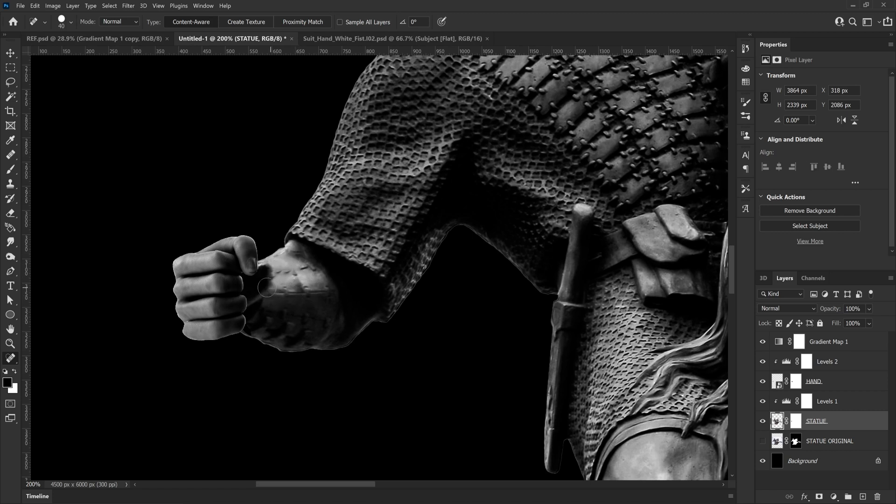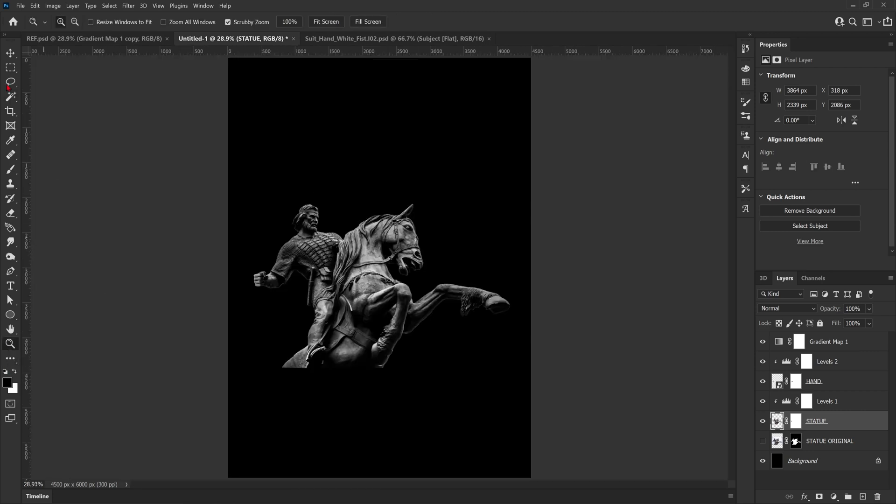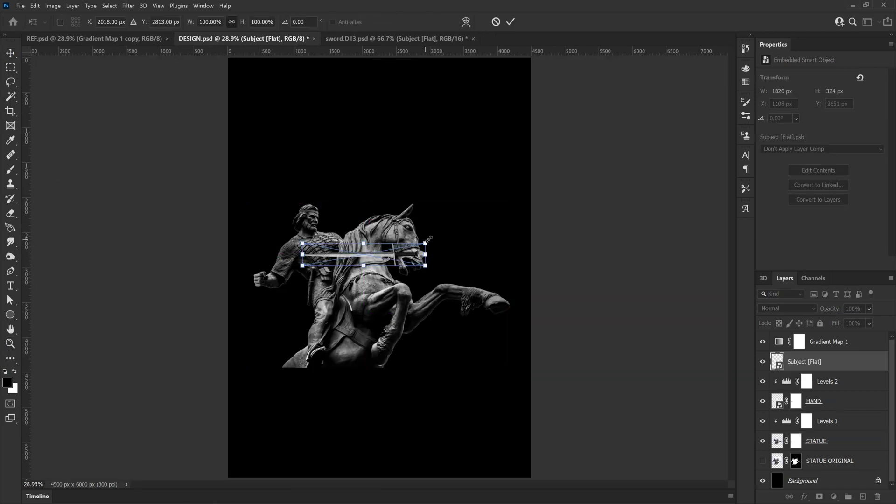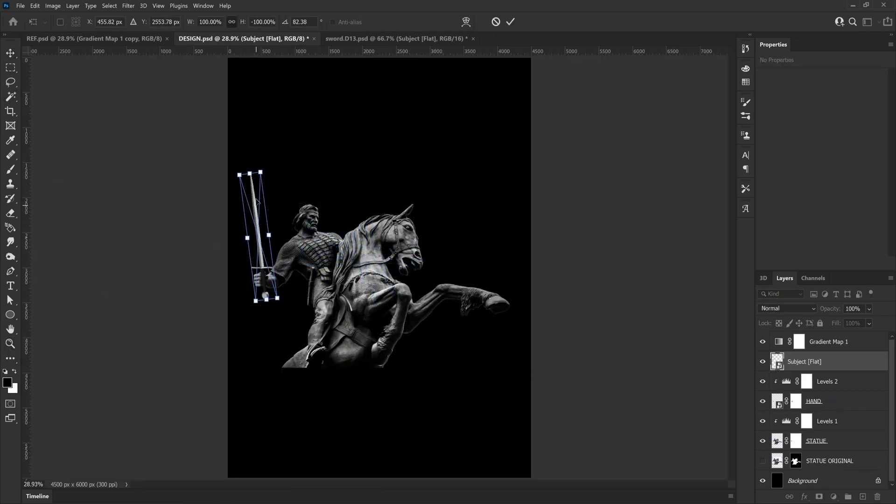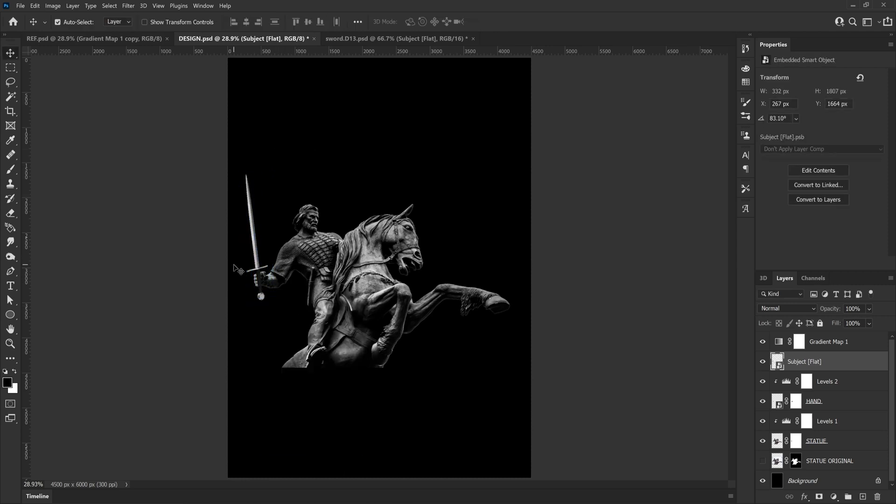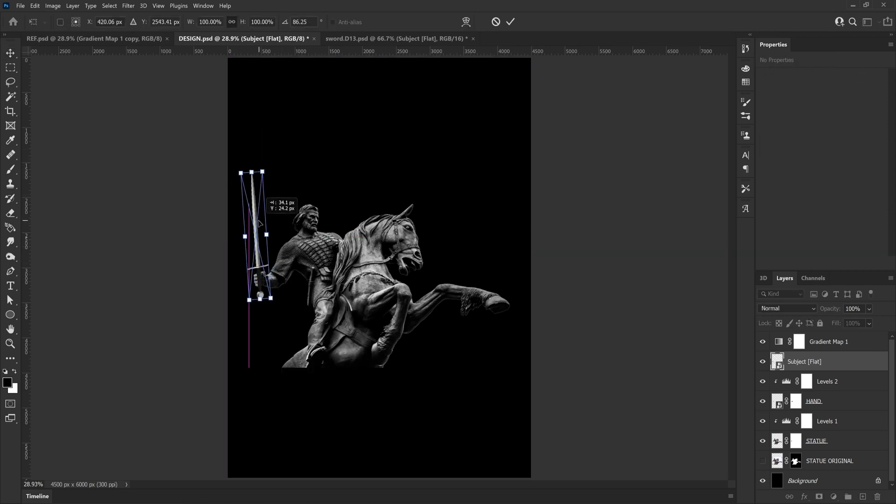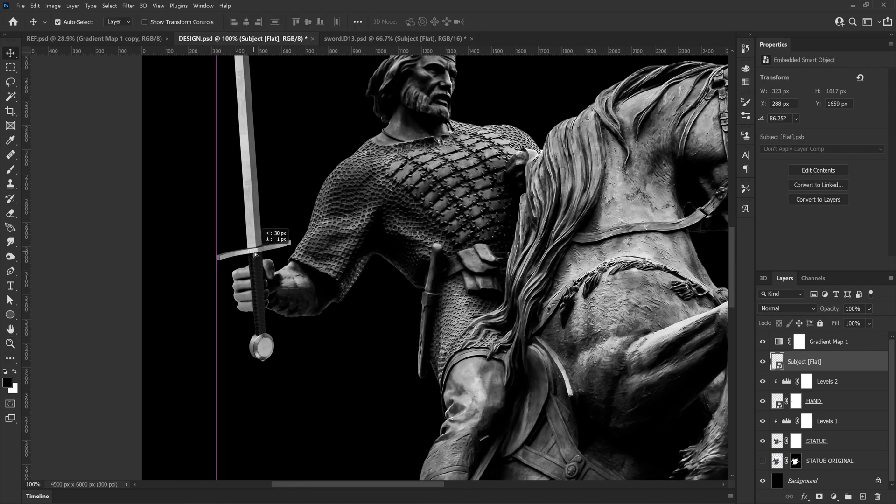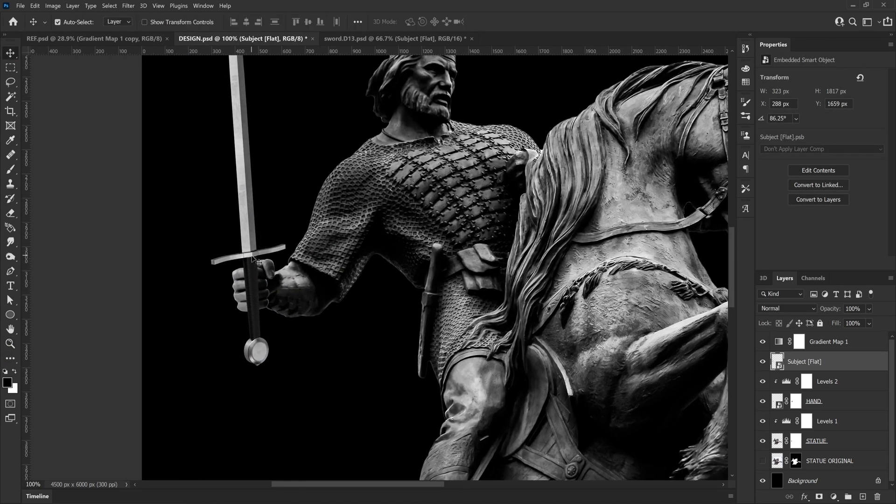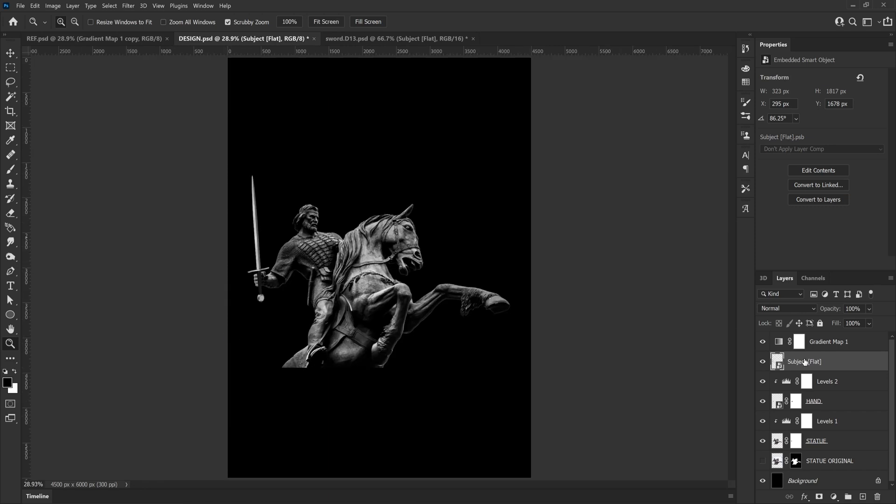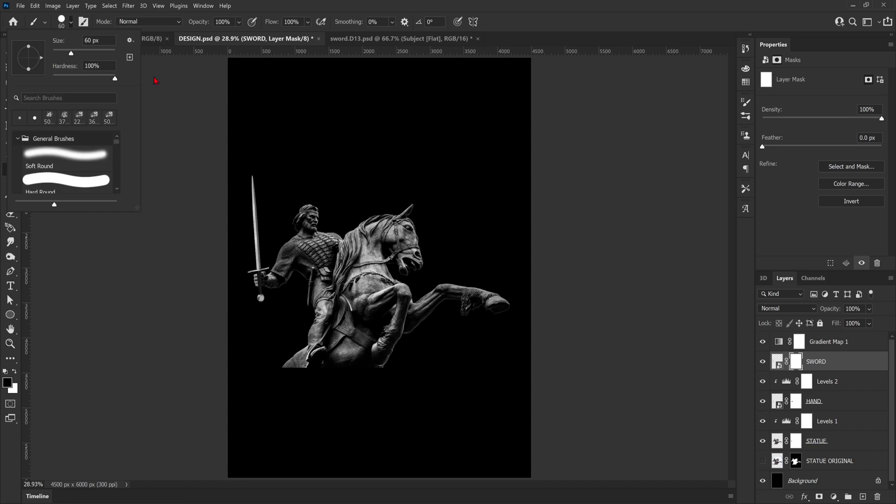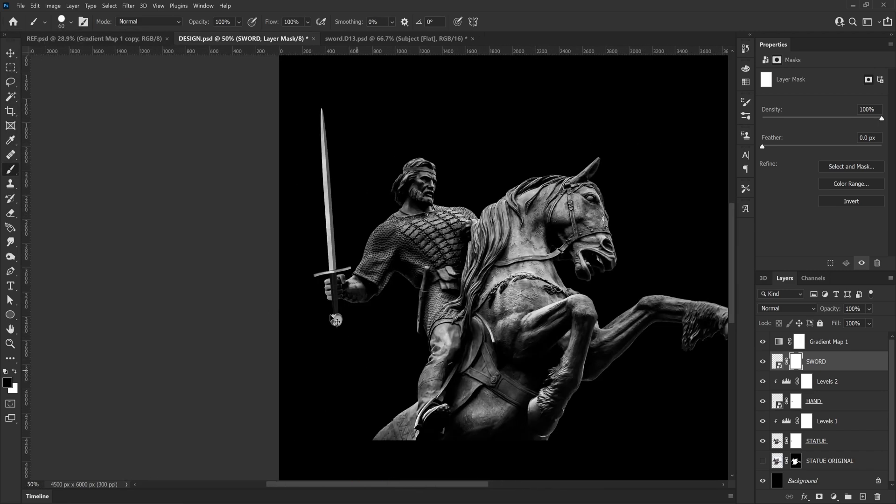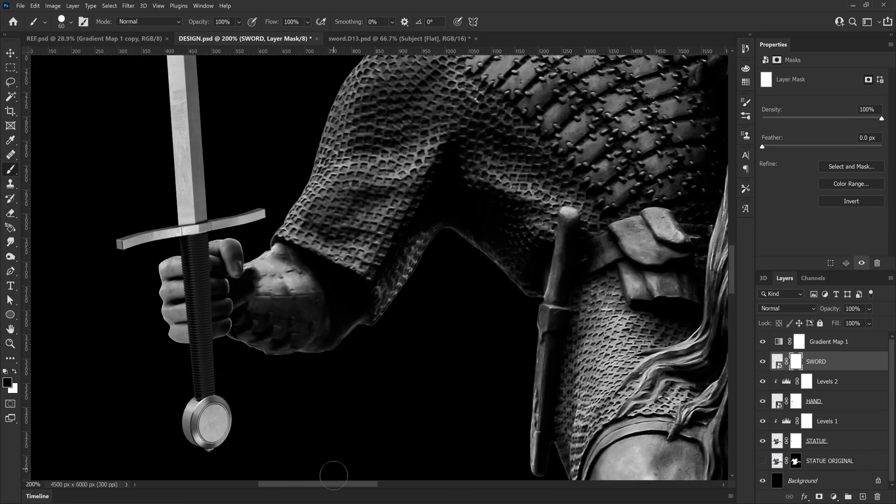Next up we're going to bring in the sword from Envato Elements which was also a 3D object, so I was able to get it at a rough angle. I'm just having a little play around until it looks like it's in the right place and then I'm just going to apply a layer mask to the sword and then using a black brush remove some of the handle so it looks like it's sitting in his hand.